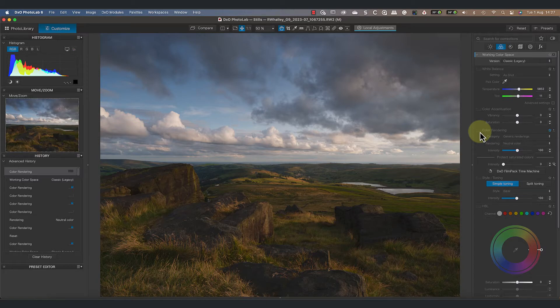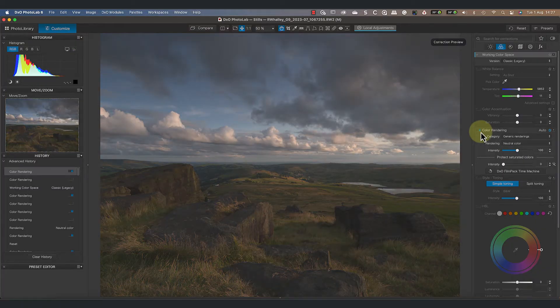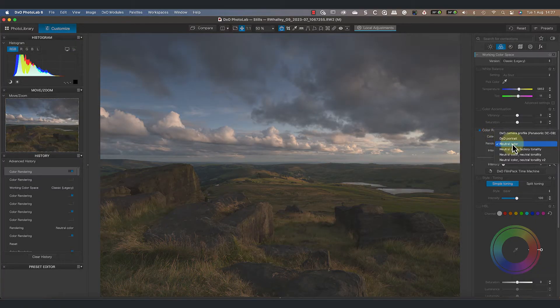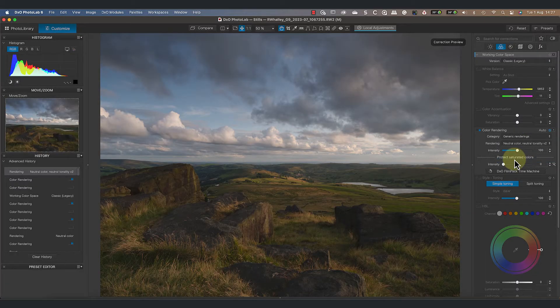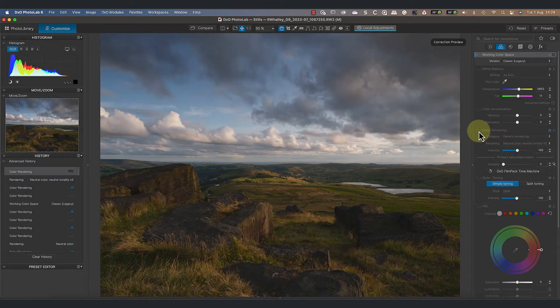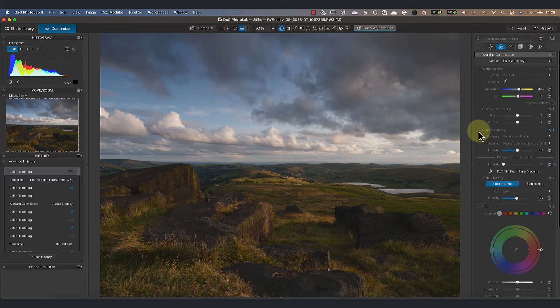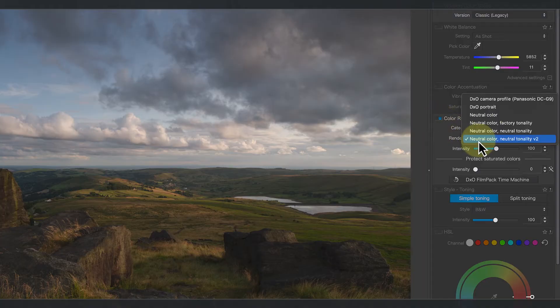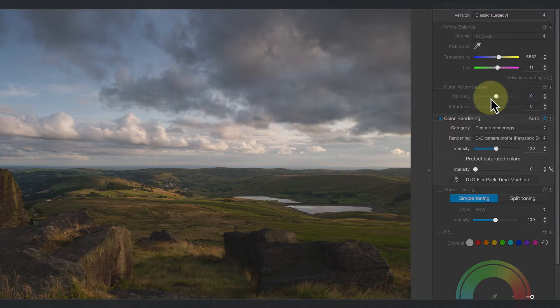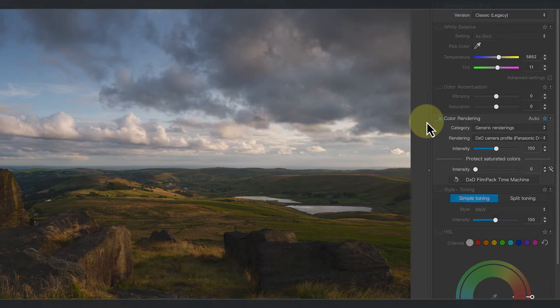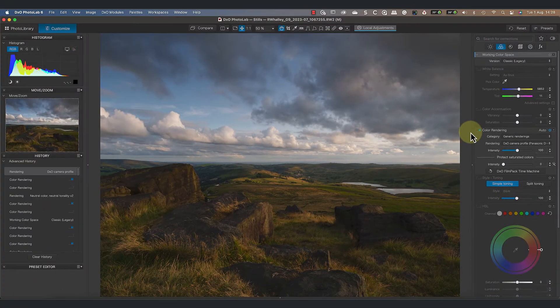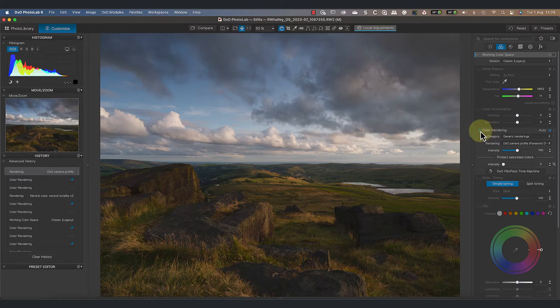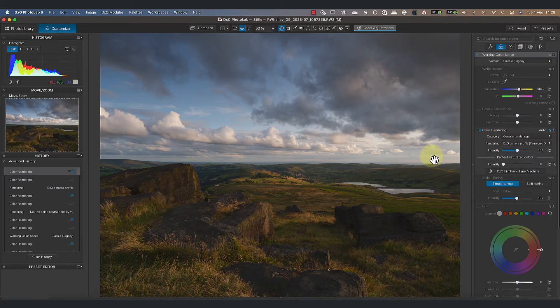To figure out which one, we can check the different renderings. If I switch the rendering to the neutral tonality version 2, you can see that it improves the image, but when I turn it off the image changes, so we know that isn't the default. I won't bore you by showing you all the renderings. Instead, I'll tell you that the default is the DXO camera profile for the G9, which is the camera I shot this image with.